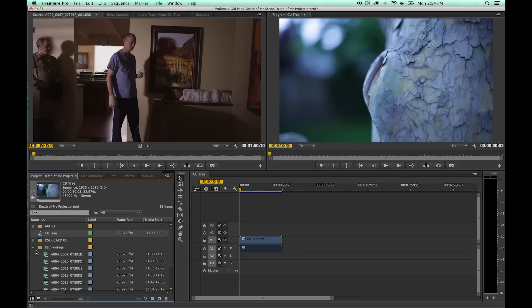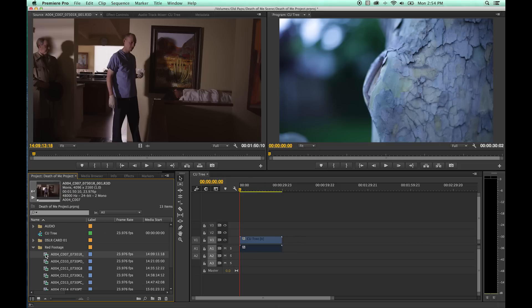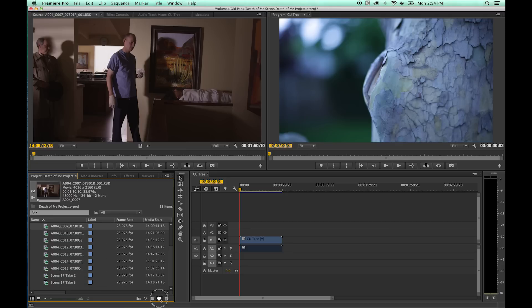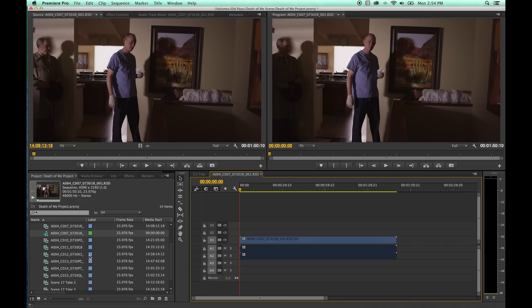Now watch this — as I grab a RED clip, I can no longer drag it over and drop it because a timeline now exists. So if you want to do a new timeline based on the RED footage, you grab it and drag it down and drop it onto this little plus button — this little document icon here. Drop it there and it will create a new sequence based off the RED settings.